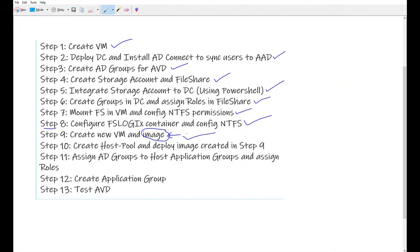Now quickly we will go to our steps. So step nine is done. We have created a new VM and generalize the image. And now it's time to go for step 10 and create the host pool.